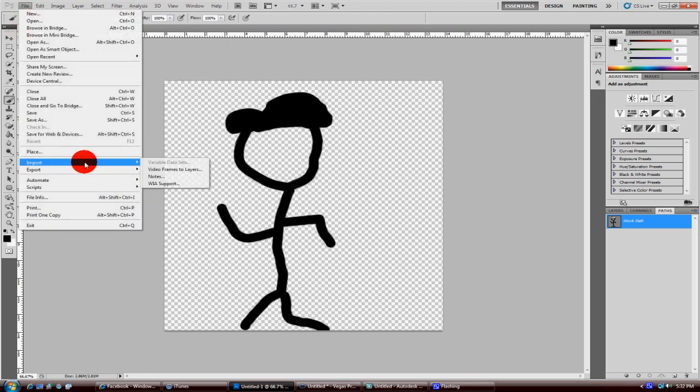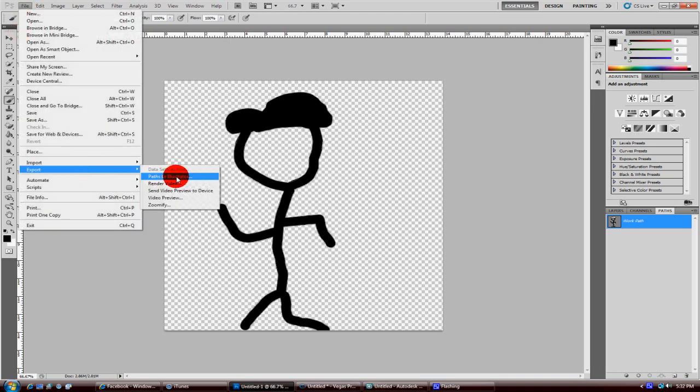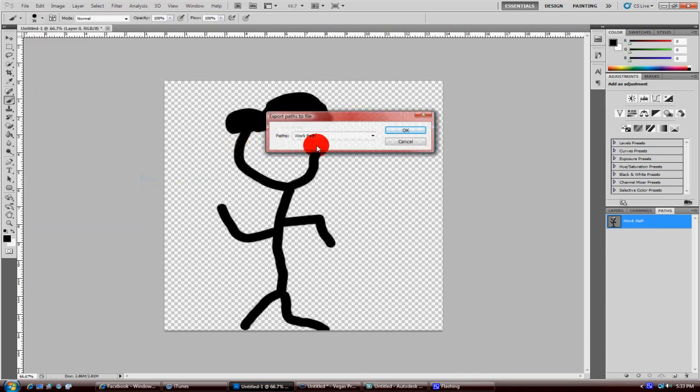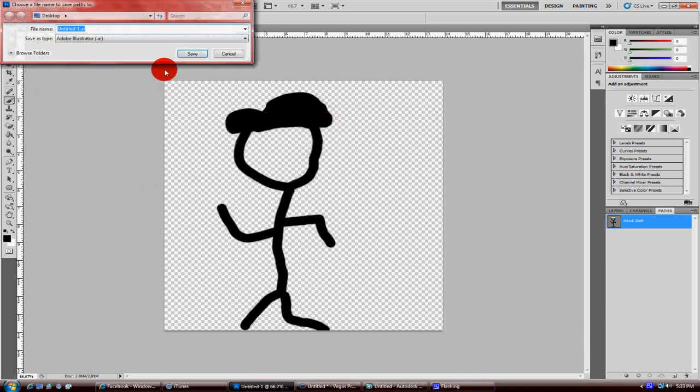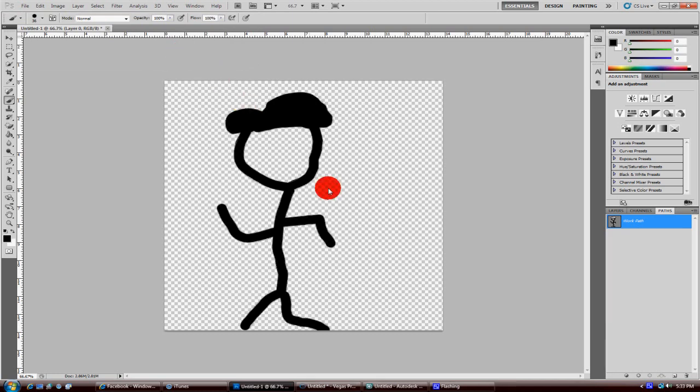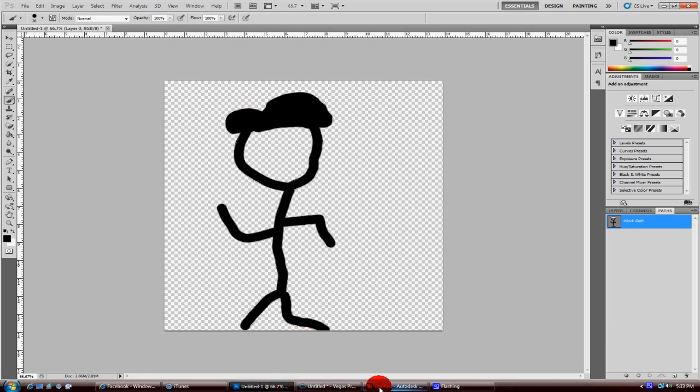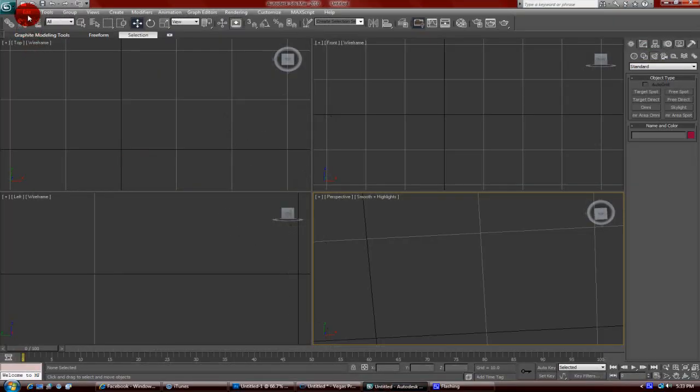Go to File, Export, and export as Paths to Illustrator. What it does is it makes an Adobe Illustrator file. That's the file you'll be able to import into 3ds Max or Cinema 4D. Now open up your 3ds Max or Cinema 4D.